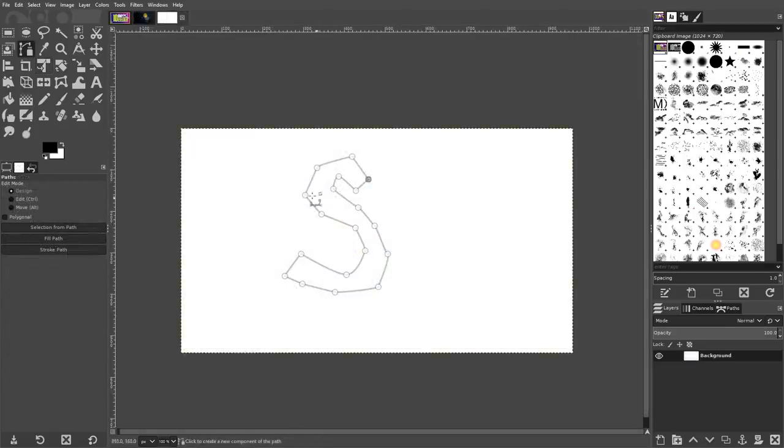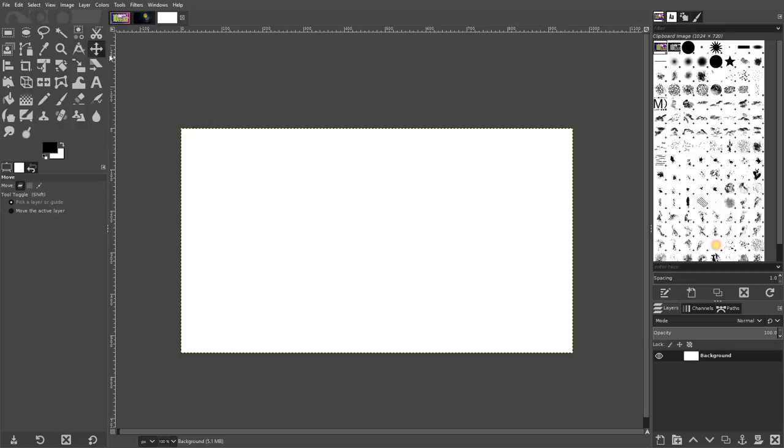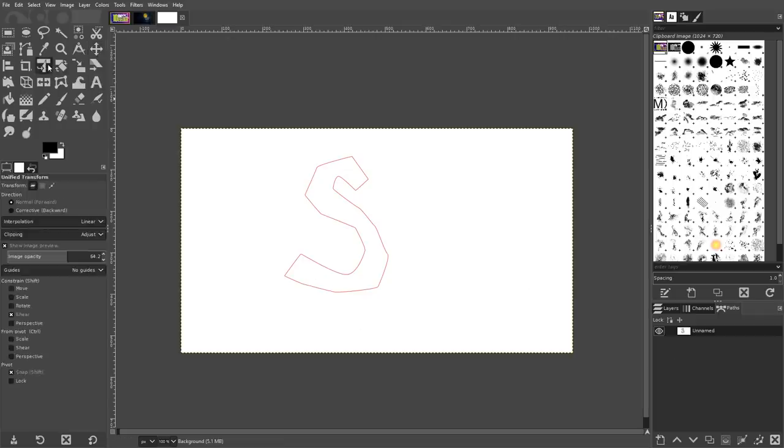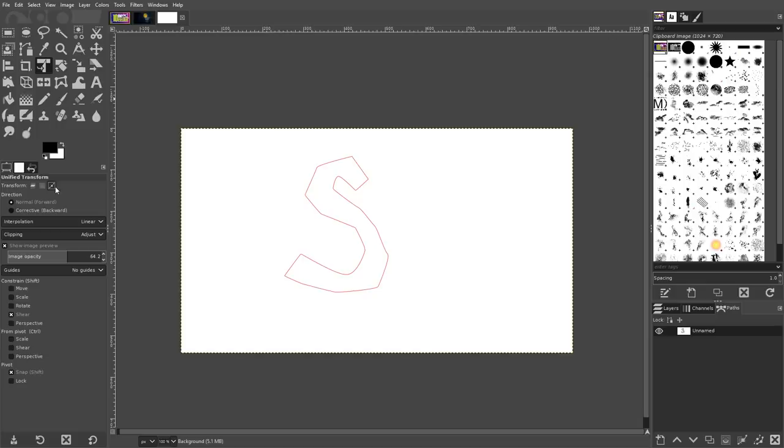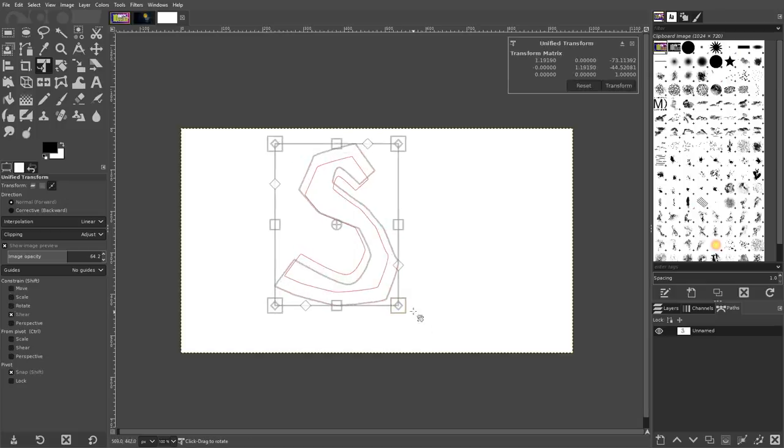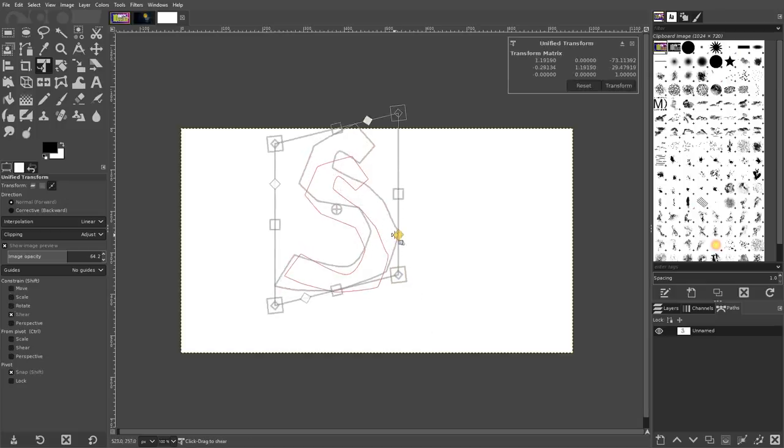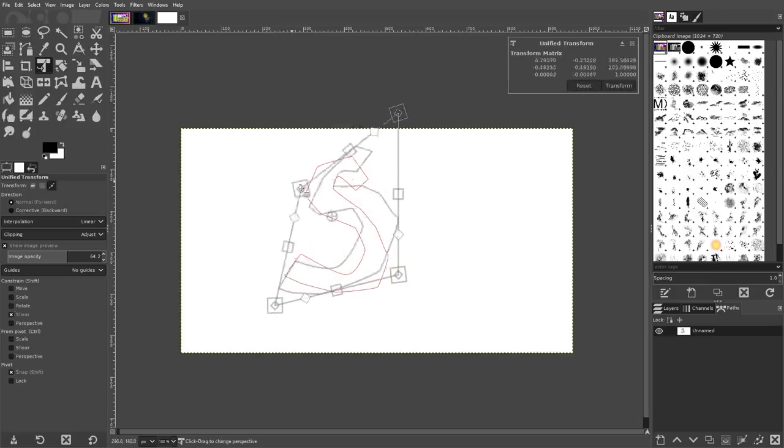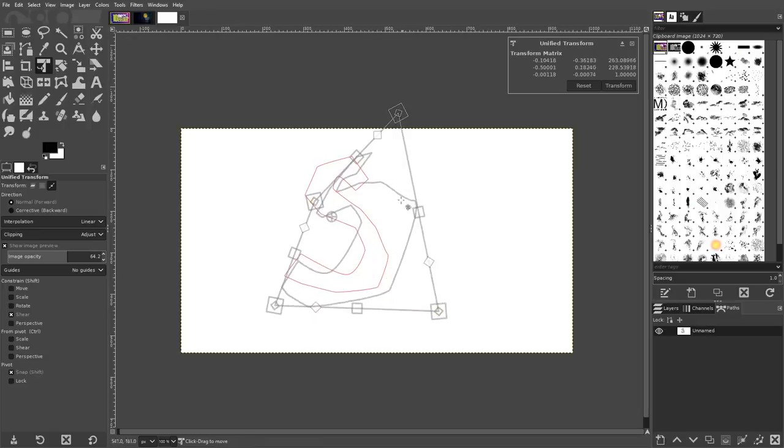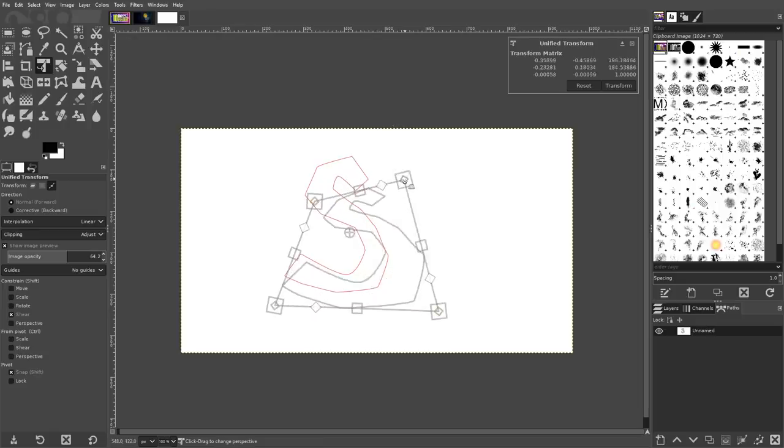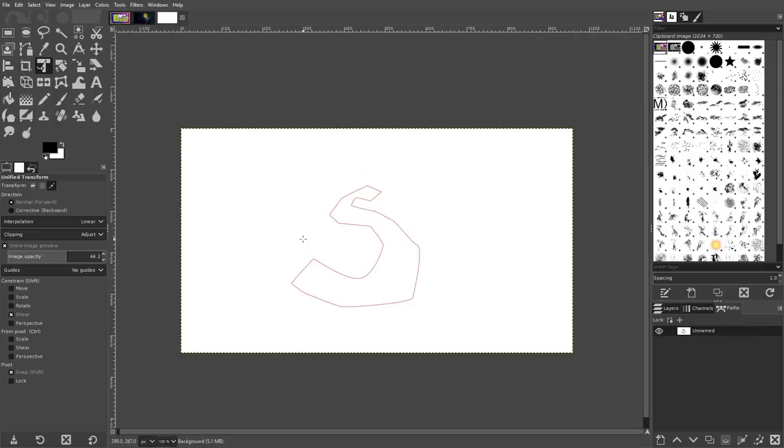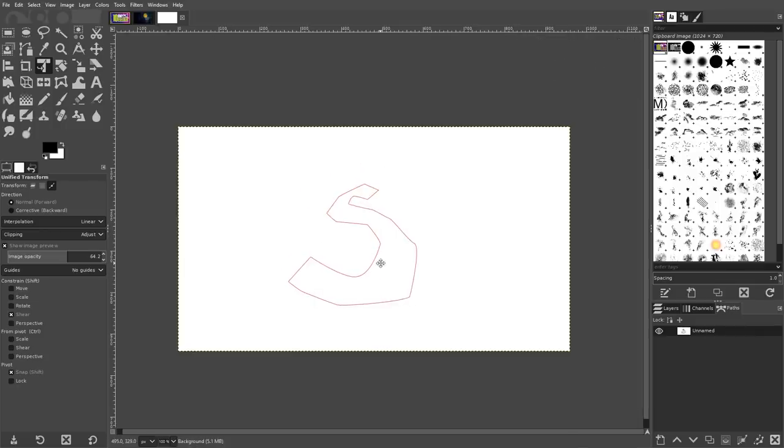To transform your paths, first navigate to the Paths menu and click the eyeball icon to make your path visible on the canvas. It should be indicated by a red outline. Then, grab your Unified Transform tool, and in the Transform settings at the top of the menu, click on the icon on the right labeled Path. This will make it so that the tool only functions on paths and not on the image itself. All you have to do now is click on your path, and you'll be able to transform it the same way you would for any other image.